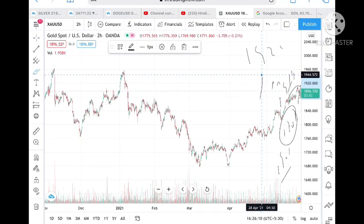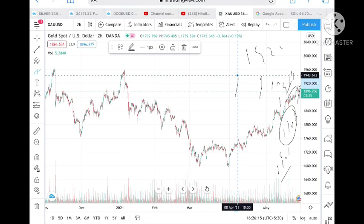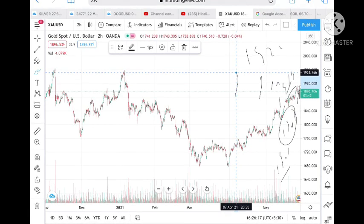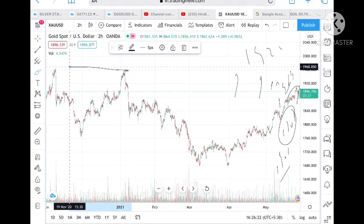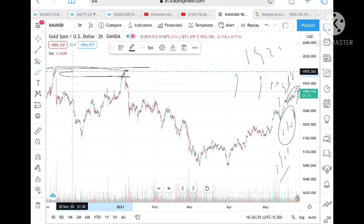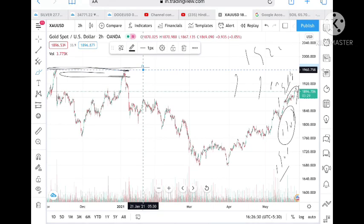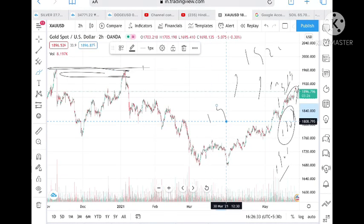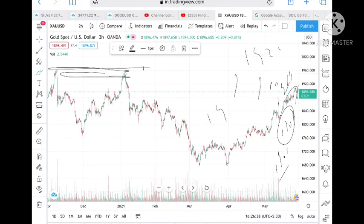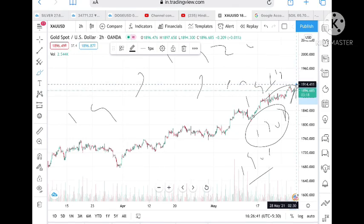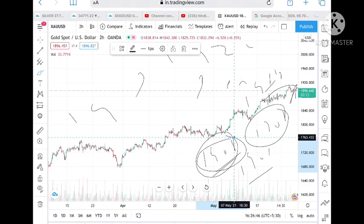If it stays above 1928, it can go directly to 1944, and from there it can touch 1951. Once 1951 is touched, there is a probability — since this resistance has already been tested twice — that it can break the level of 1960 and make a new high matching the 2021 high. It has to stay above 1908 and cross that level for these upside targets to be valid.